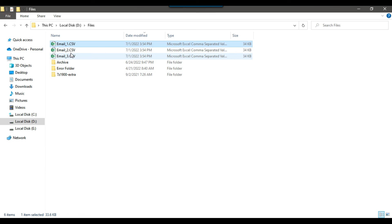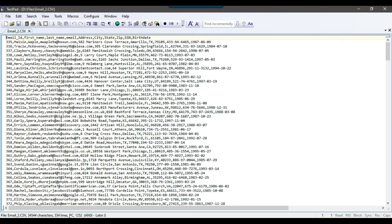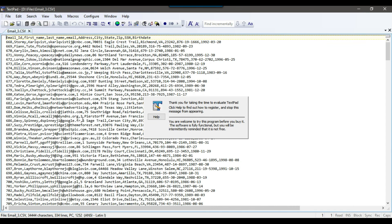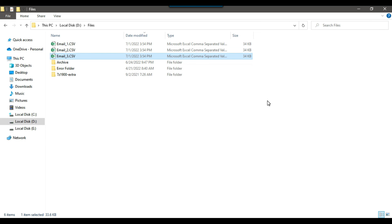Let me check the second file — this file should contain 333 records. You can see it contains 334 lines, but one line is the header line, so the actual data is 333 records and the email ID starts from 335, 336, 337. And the third file also contains 333 actual data records with one header line, and the ID starts from around 668, 669. So the data has been equally exported to three different CSV files using SSIS.